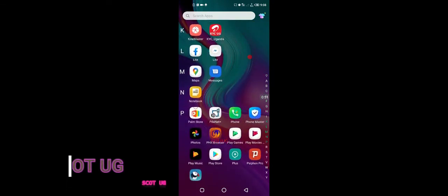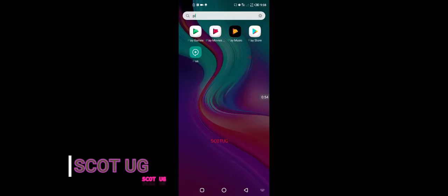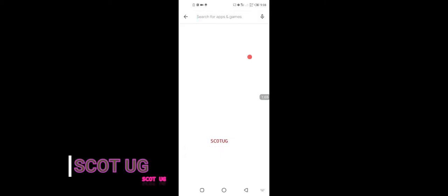So there are two options—there are many options. Some of the options you know out there include using the Play Store, for instance. Sometimes they'll tell you to use what we call the Windows launcher.